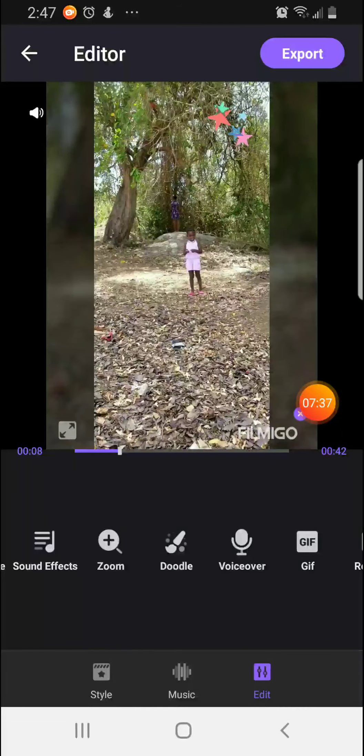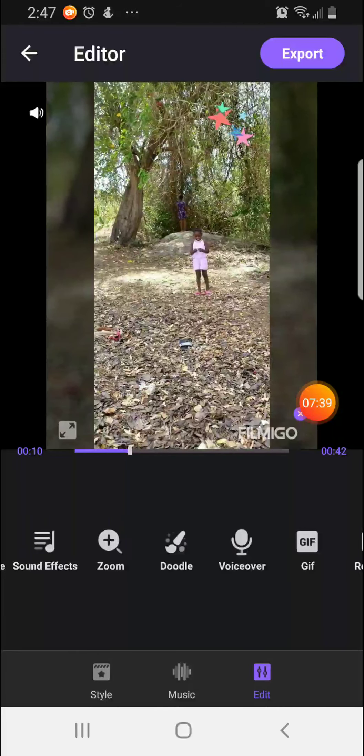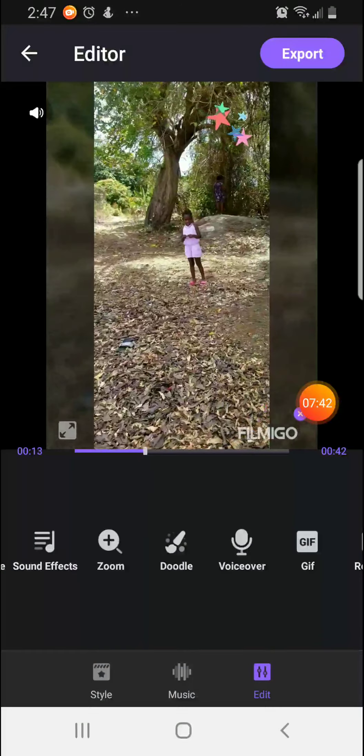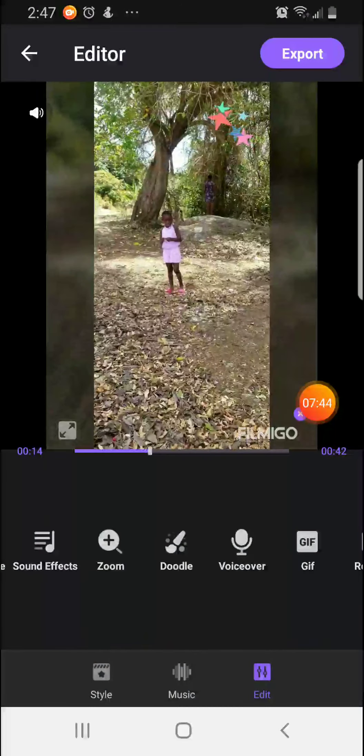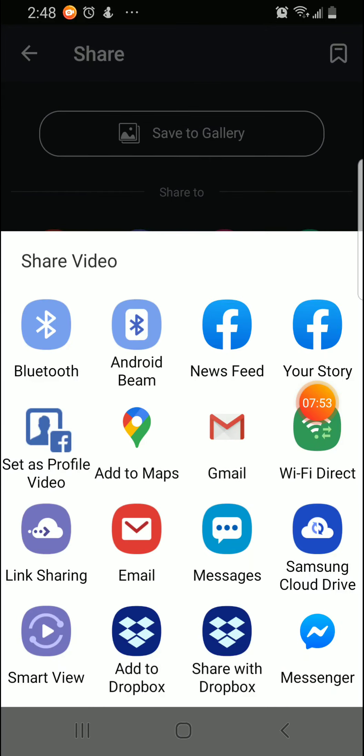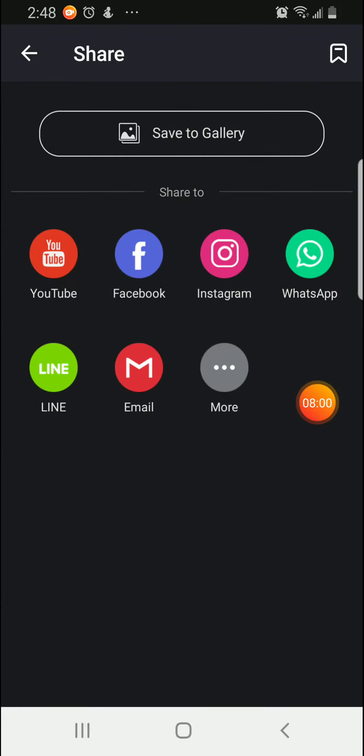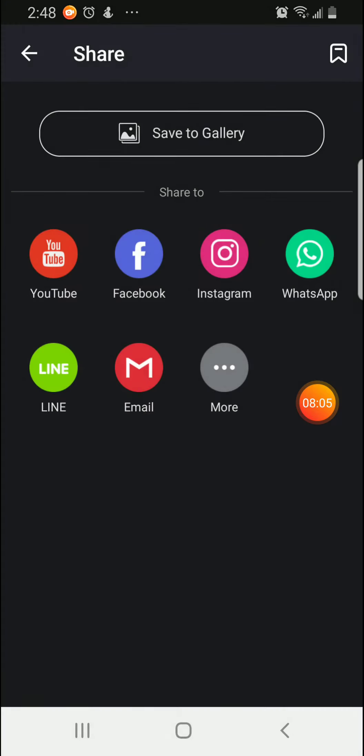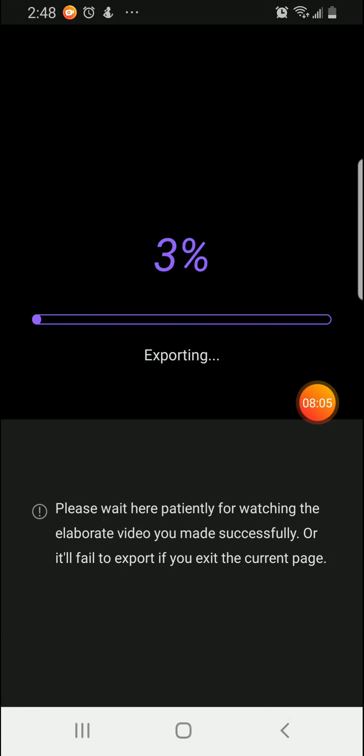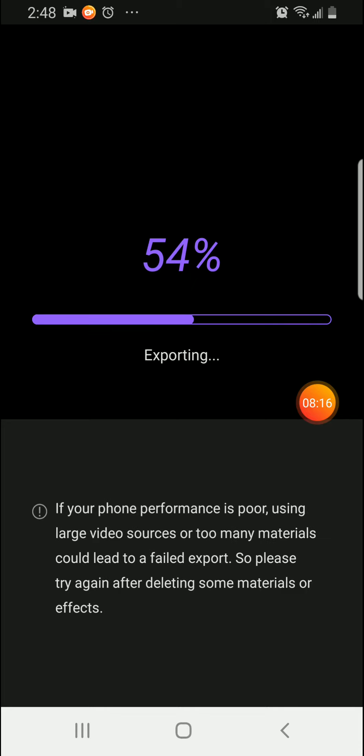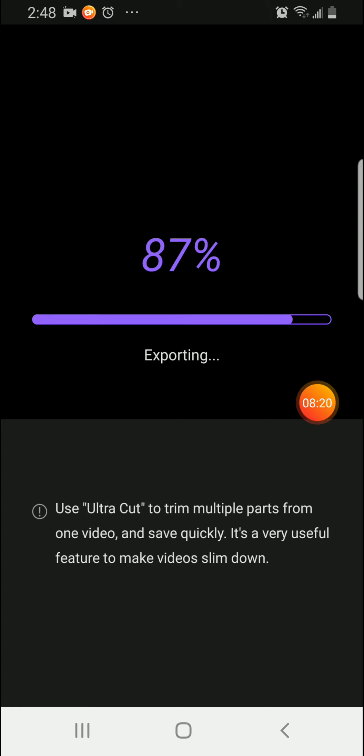So now that you are finished, we are going to export our video. So you click on export. For this purpose, we are going to save our video to gallery. But if you click on more, you will see all the options where you can export your video. So it will take a little while to export. But once you have saved it, you can always go back and make changes.